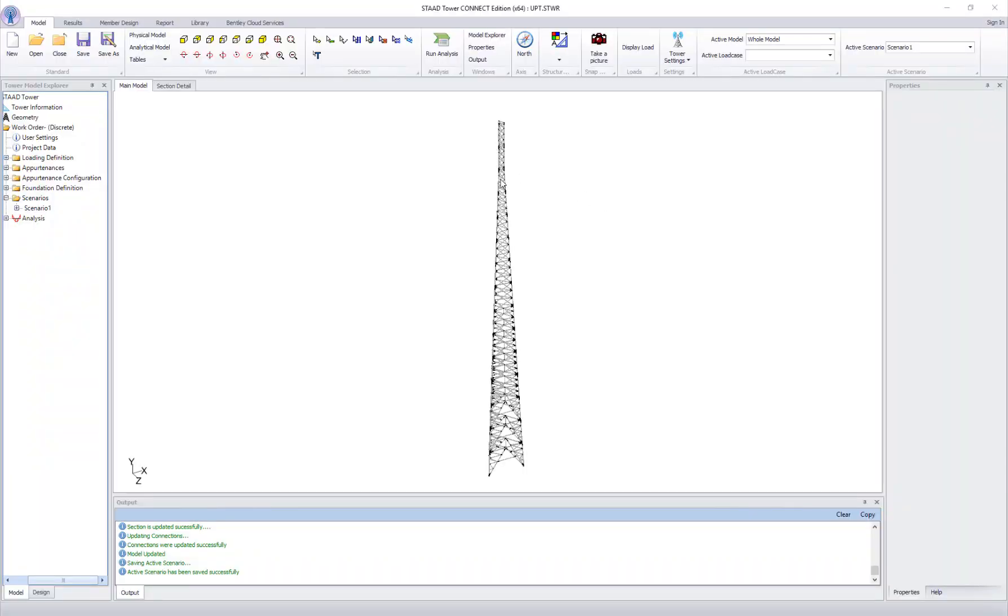Hello, in this presentation we are going to show how to create and use a UPT section in a tower.